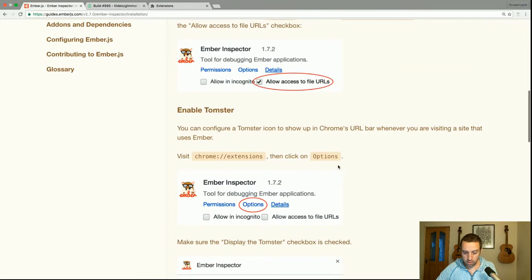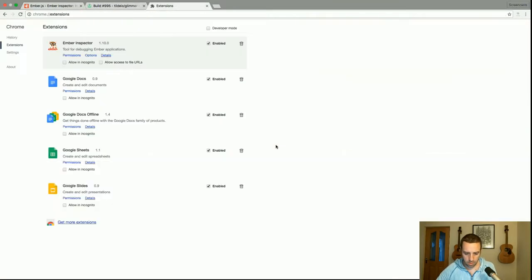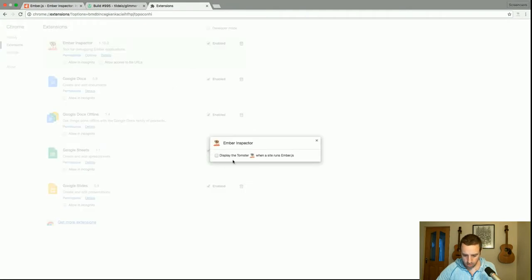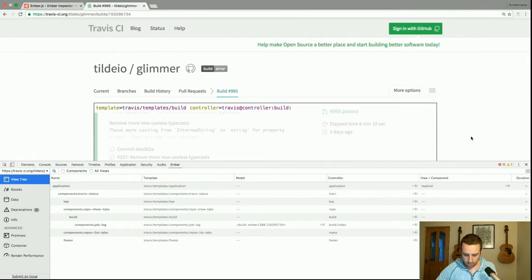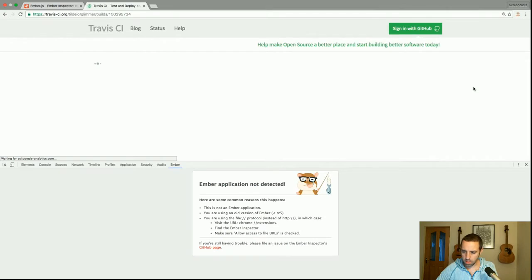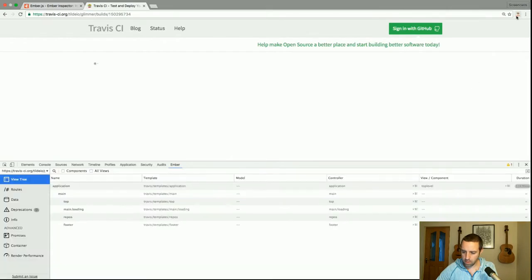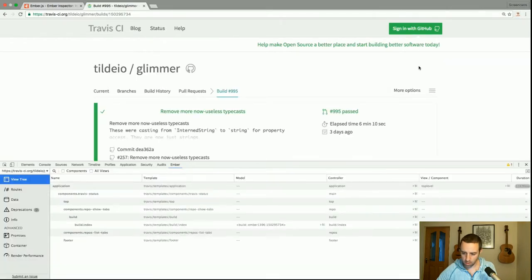You can configure a Tomster icon to show up in Chrome's URL bar whenever you're visiting a site that uses Ember. Go to extensions and then click options, then enable 'Display the Tomster'. If I refresh, we should see the Tomster appear up here — and there you can see he's colored in.